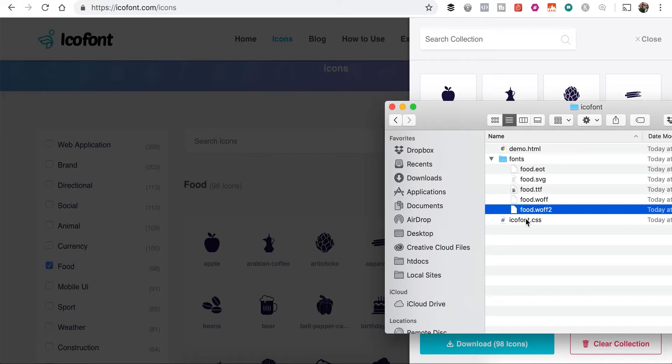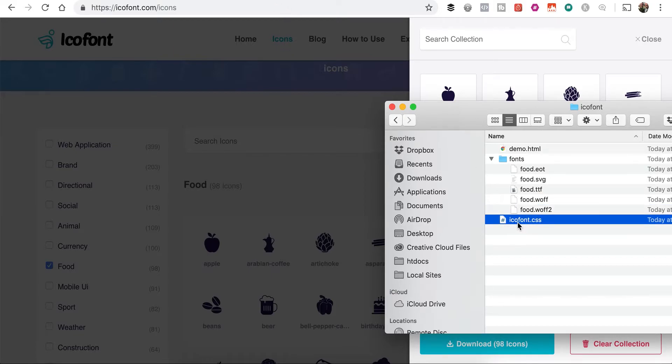And that will keep it as a unique font set within Divi here. So now that we have this, our CSS file needs to also be renamed food. Again, these all need to have identical names.